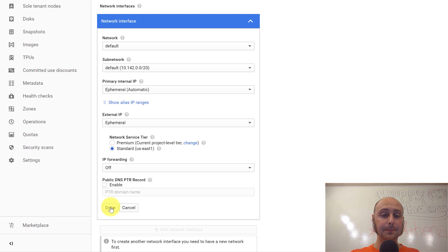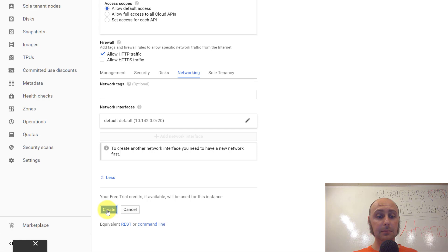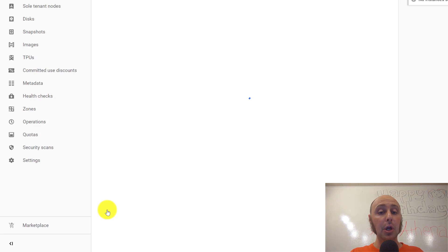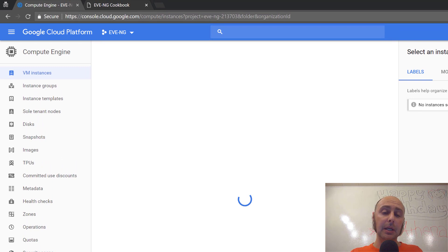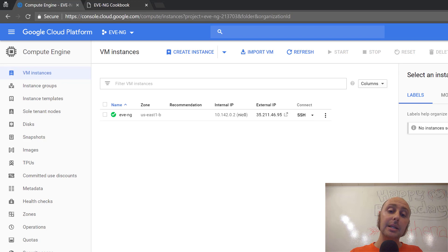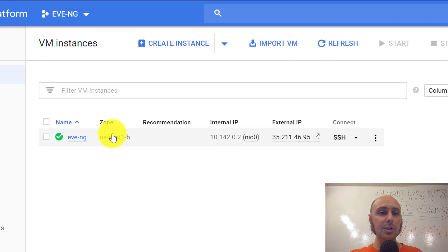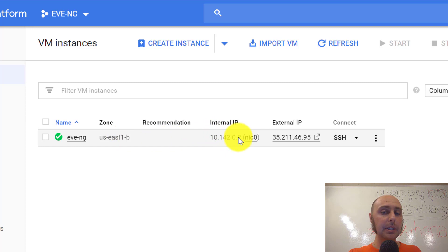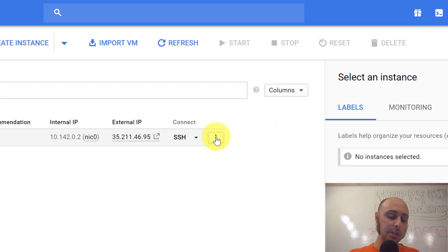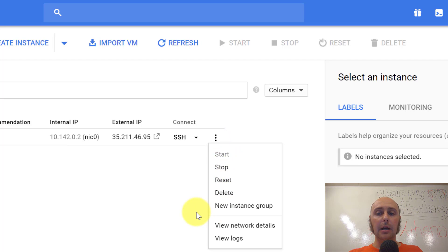I'm going to click Done as we're done with the network interfaces. At the bottom, we're going to go ahead and click Create. If we filled out all our options correctly, it'll create the VM instance and start it. It'll bring you back to the VM instance dashboard where you'll see a list of your VMs. It shows whether it's started or stopped, the IP addresses, and allows you to SSH directly from the web. Here's our VM named EveNG, in zone us-south1-b. The external IP is how it will be reachable. You can start, stop, reset, or delete from here.